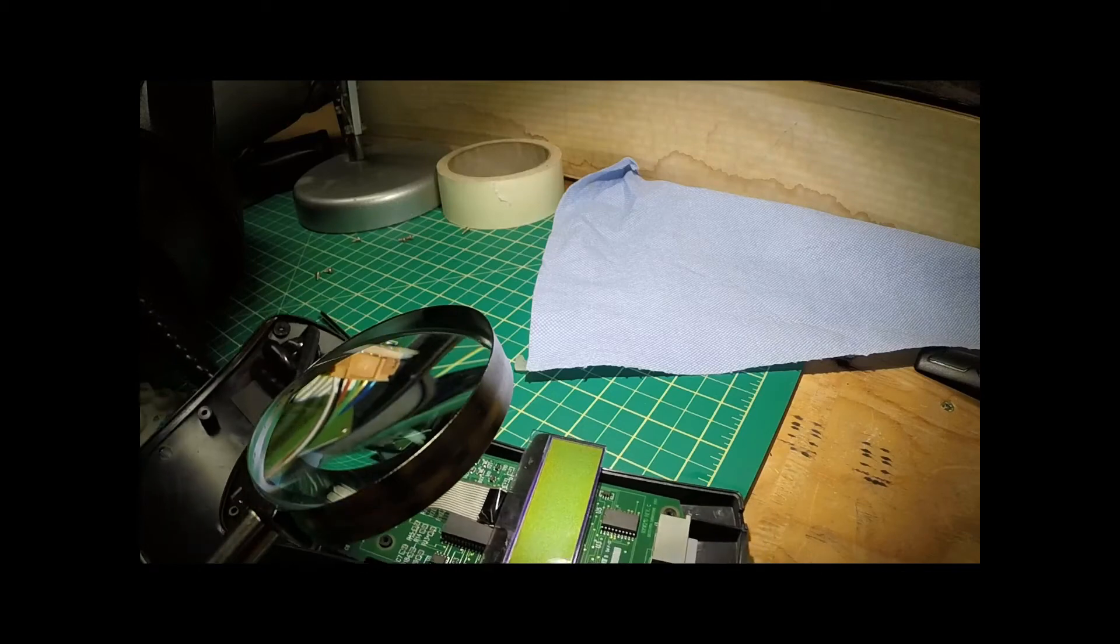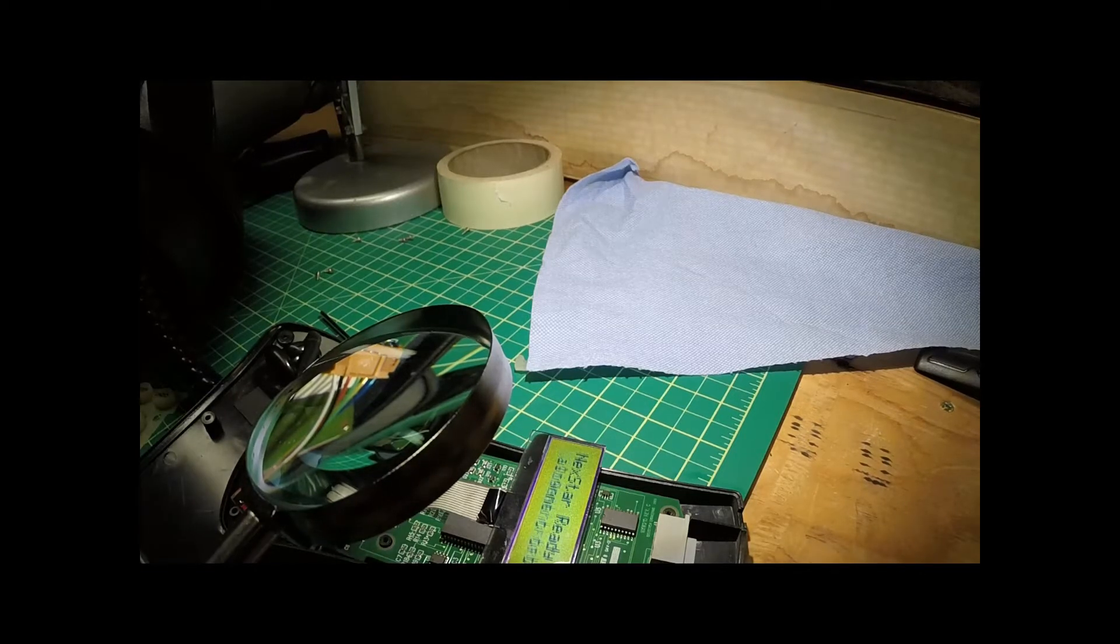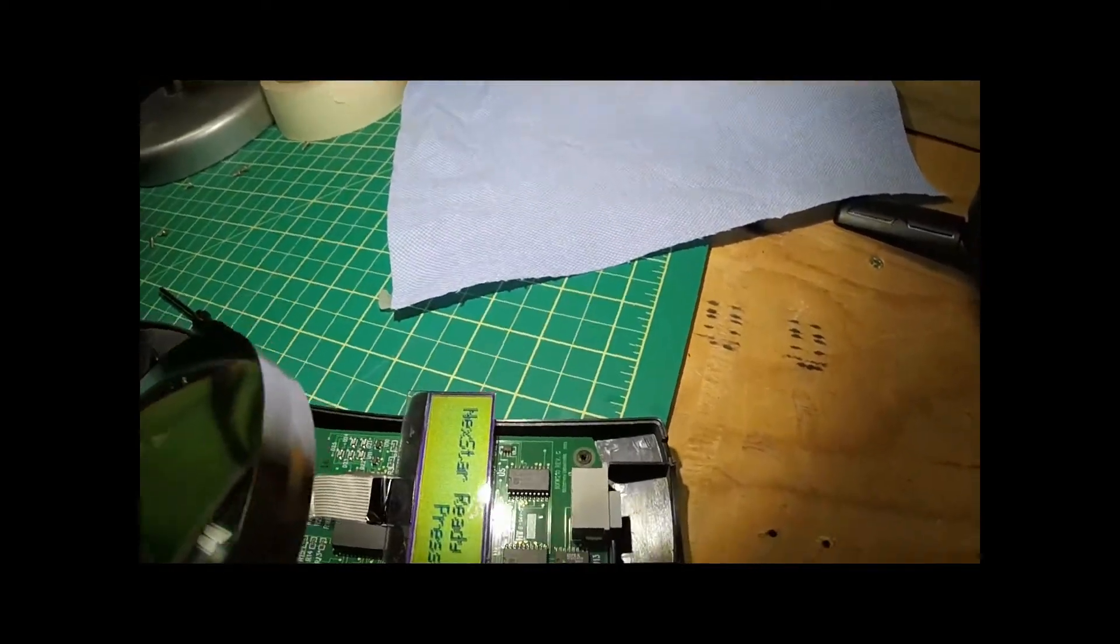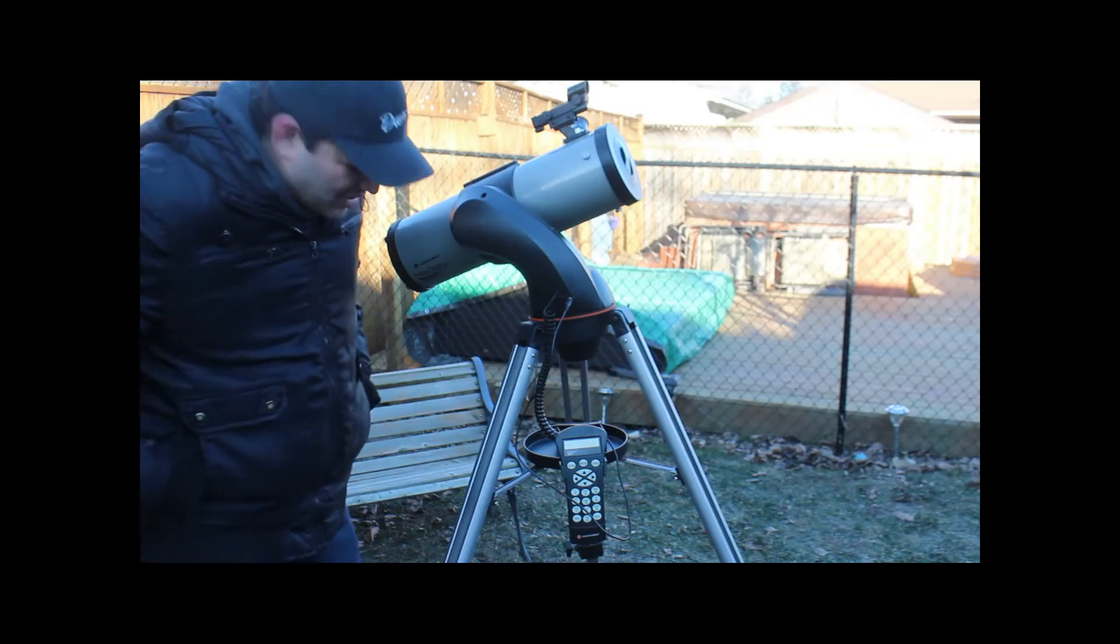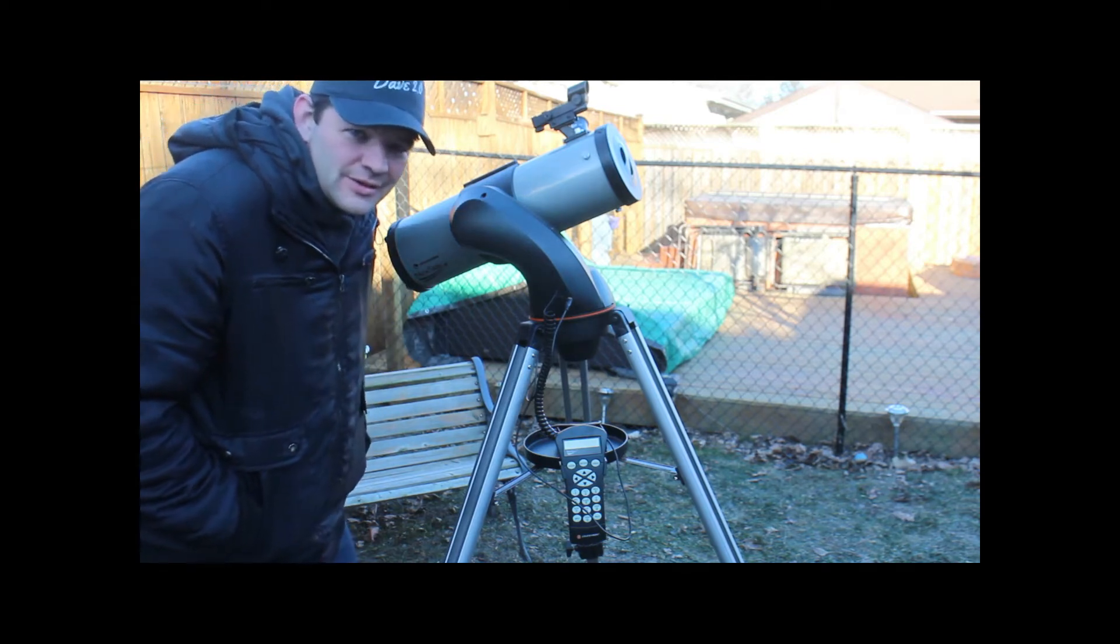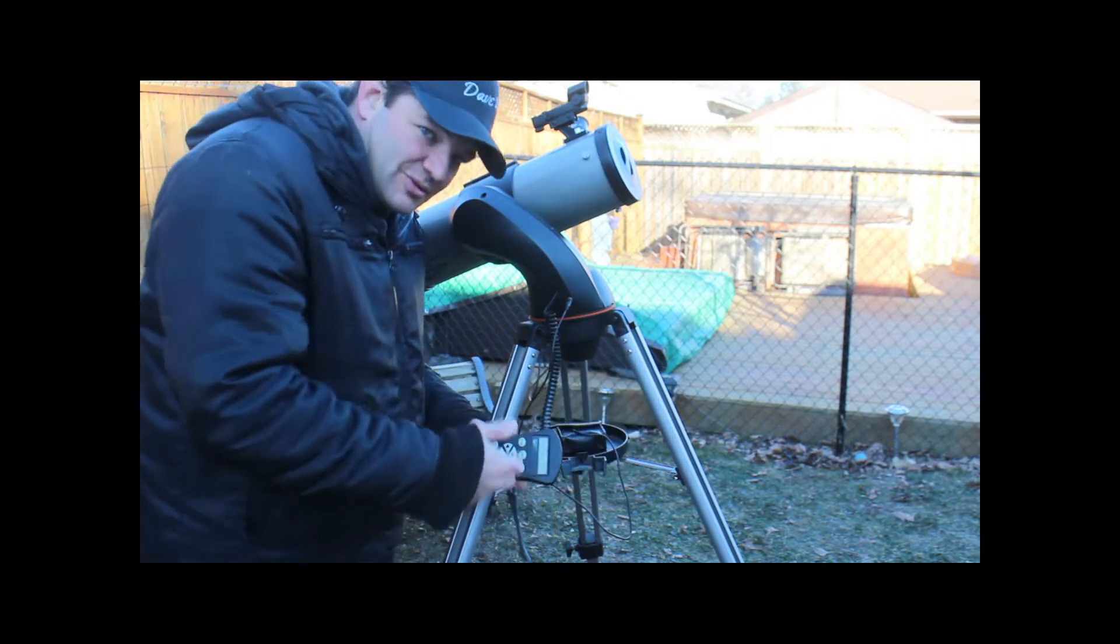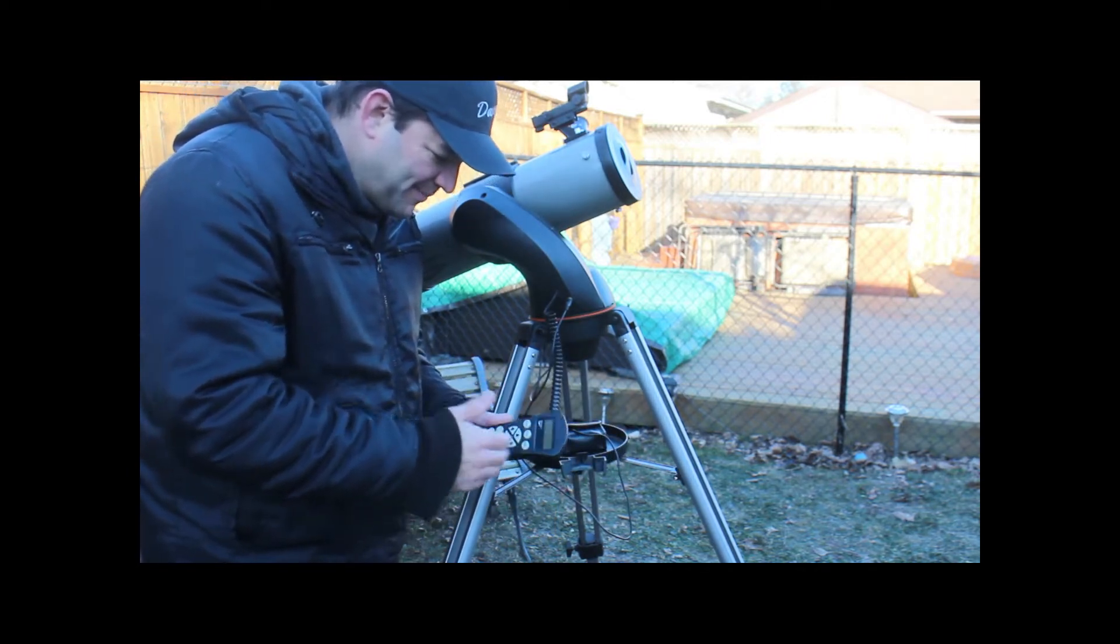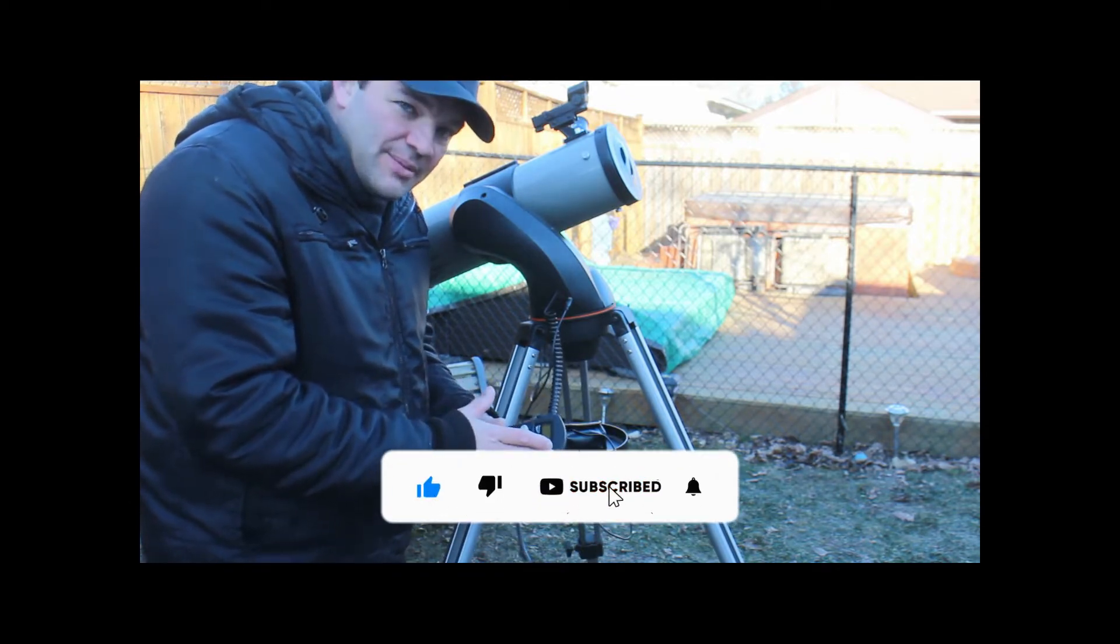Power on. Look at that. So this is my Celestron Nexstar telescope. That's like a 6 inch, I guess. I've had it for many years. It's supposed to be able to take you for a little bit of a tour. But this remote has always cut out on me.